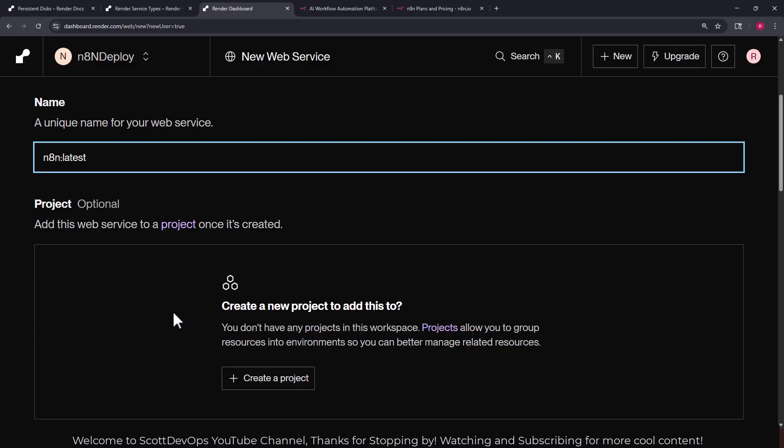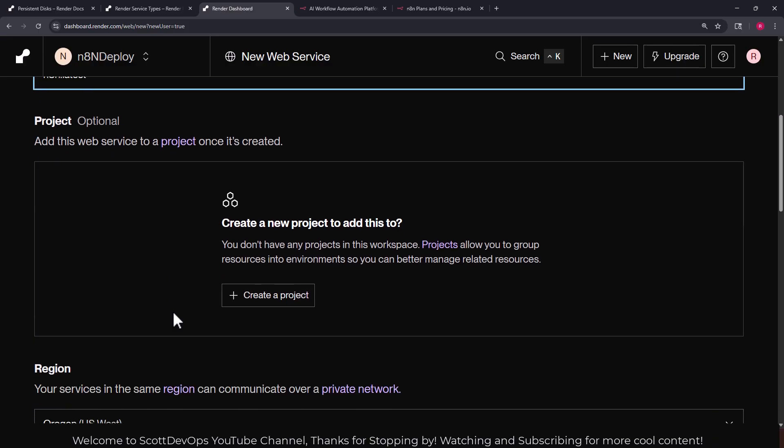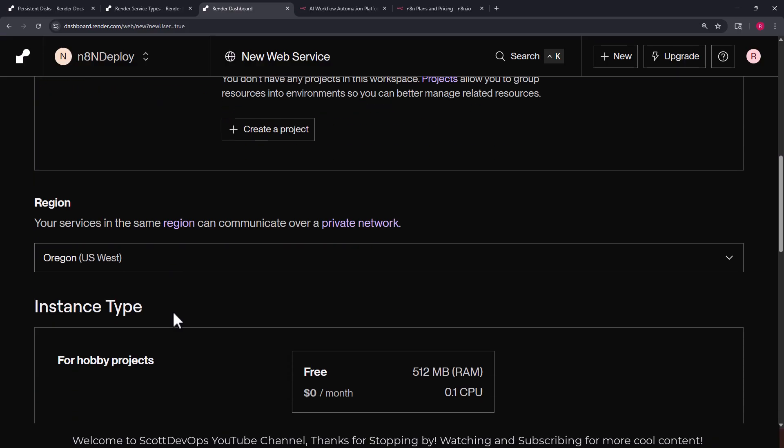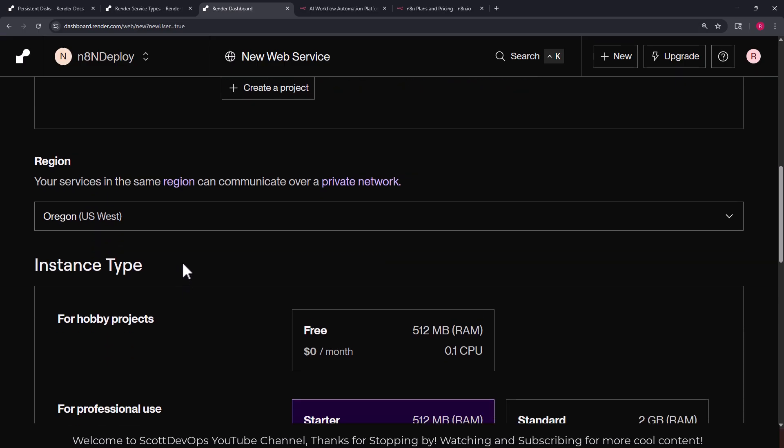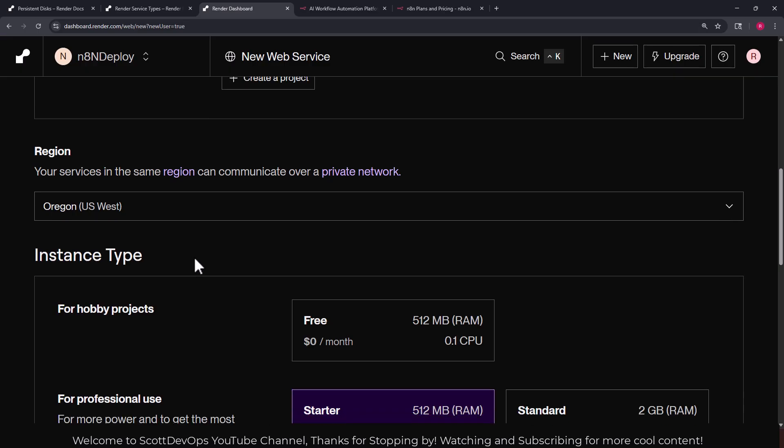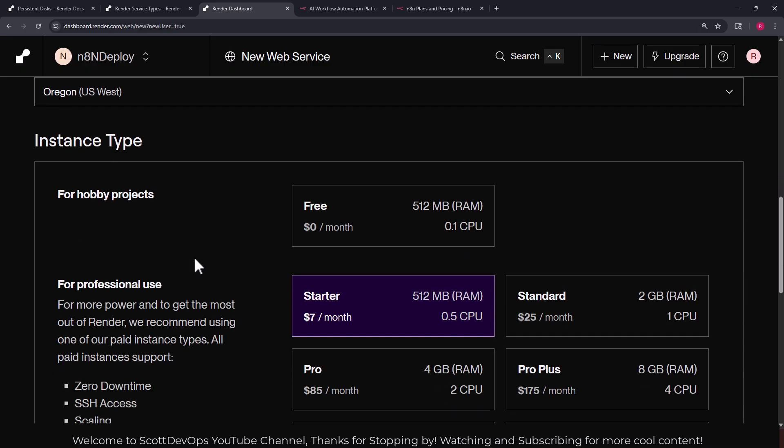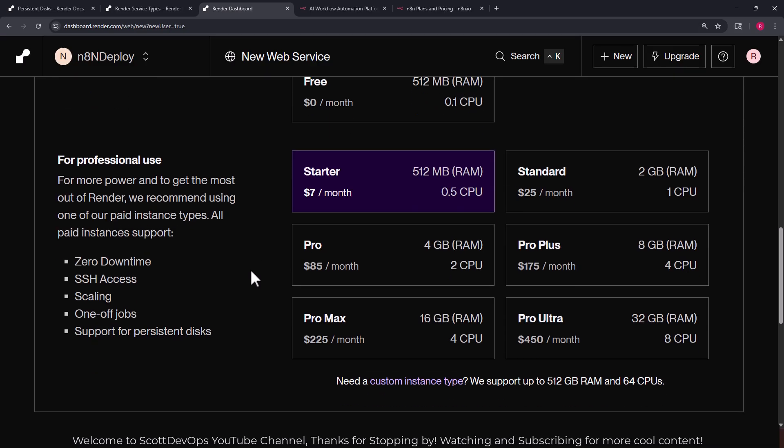Here we need to give it a name which is n8n:latest. If you want to you can add this web service that we're creating to a project in your own system. I'm not going to do that in this case. You pick the service area, I'll choose Oregon US West.